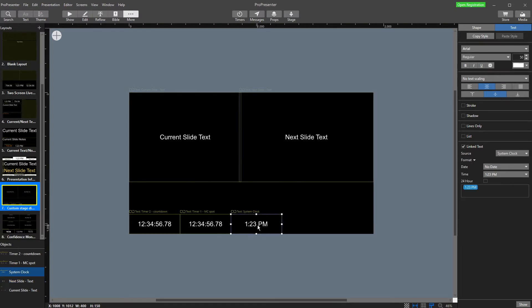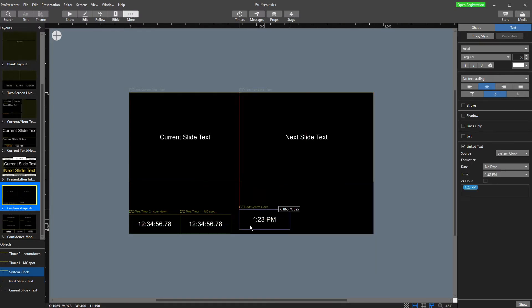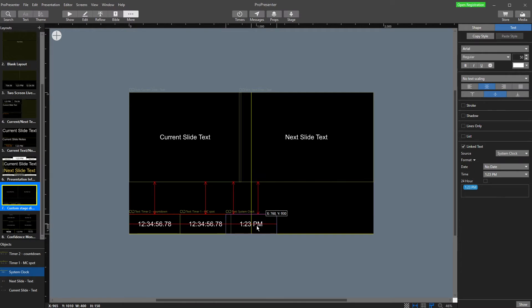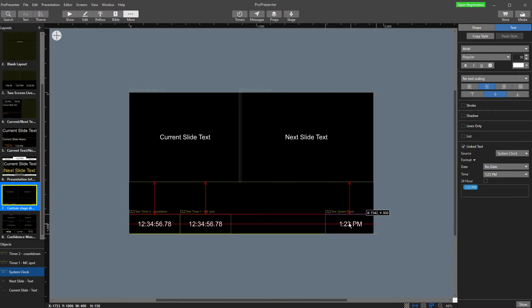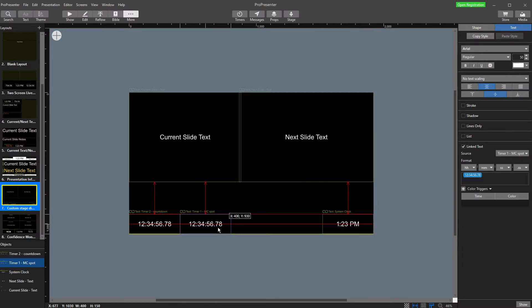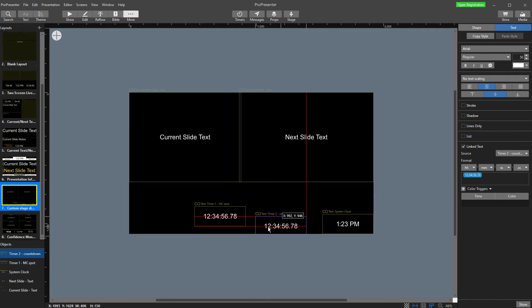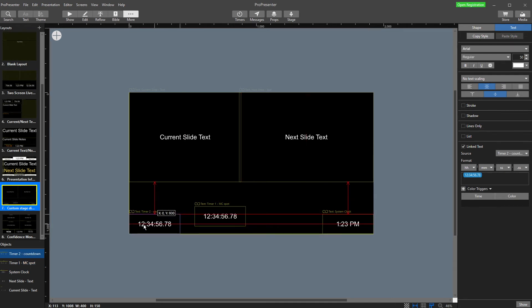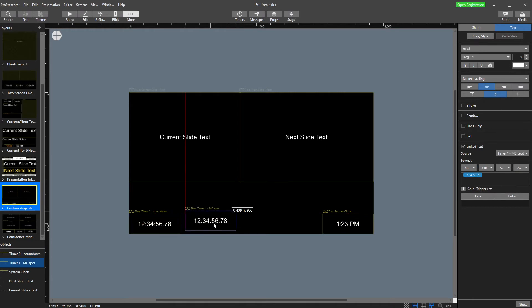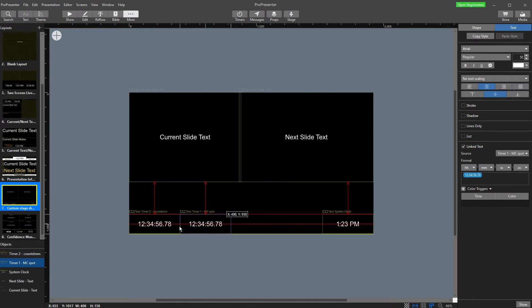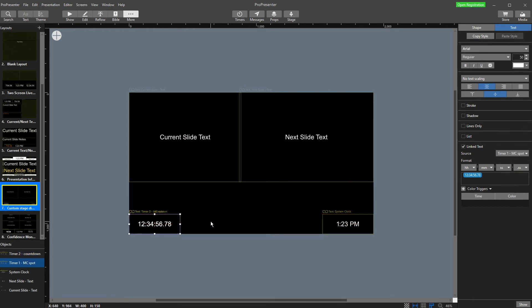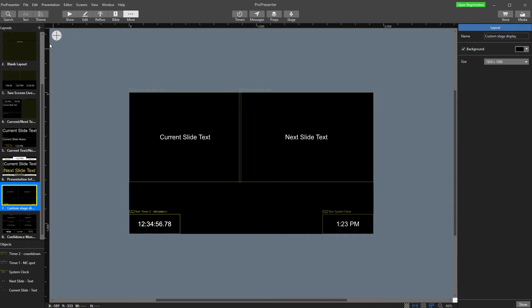And what we're going to do is we're going to move some of these. So this here is the actual time of the day, so the time on the computer. This here is my first timer that counts down for my MC spot. That's my countdown timer to the event. And then I'm actually going to have my other timer over here.